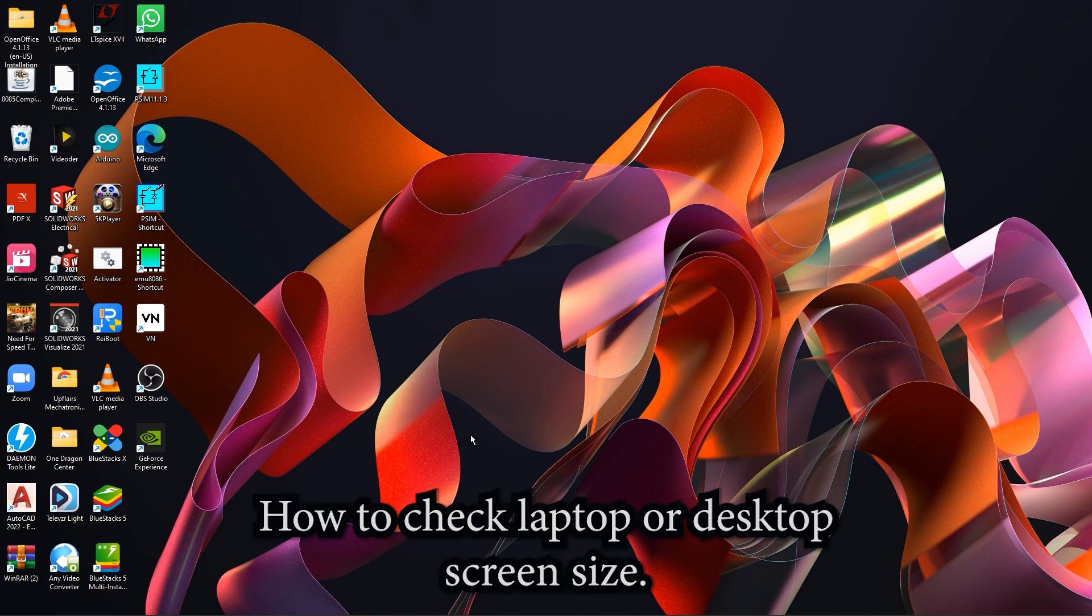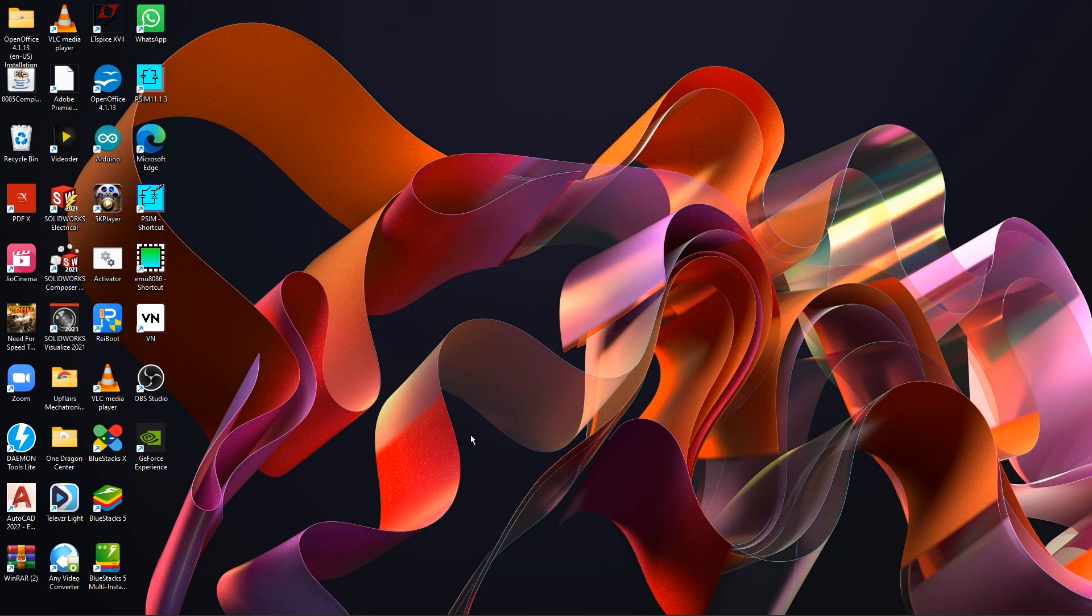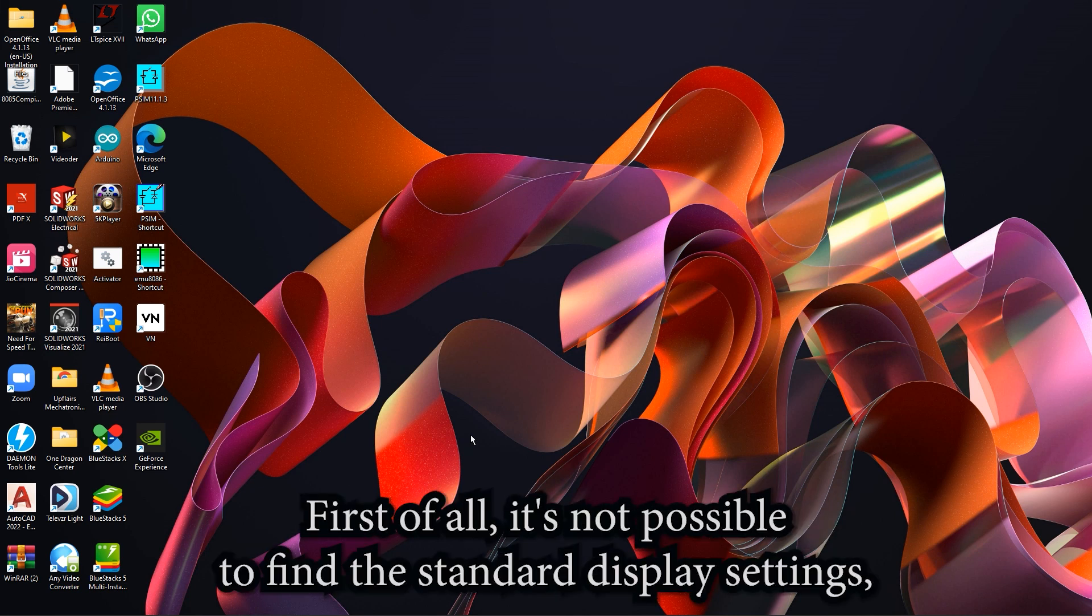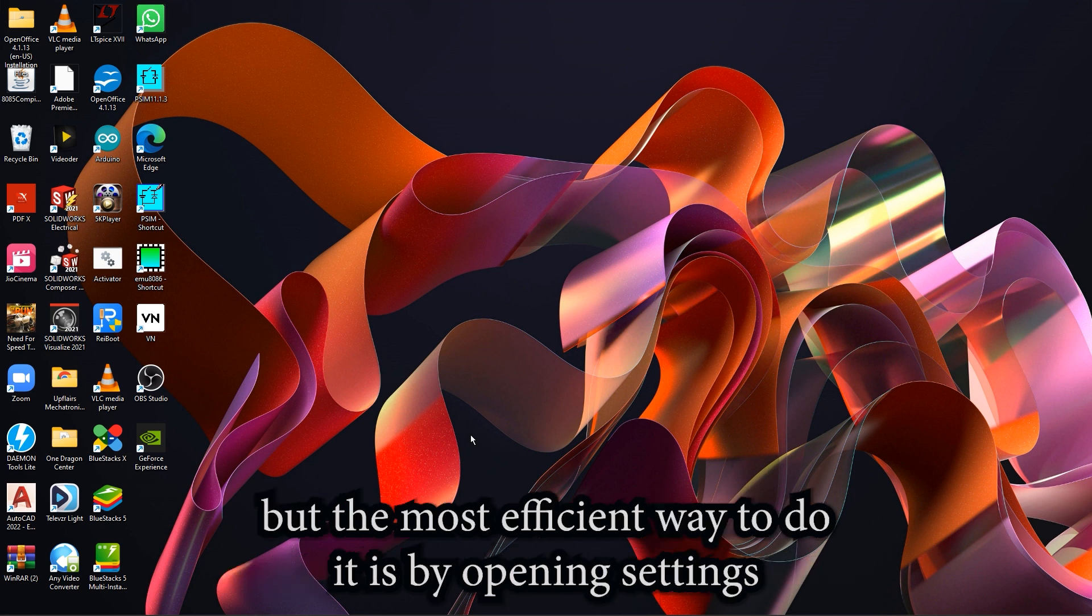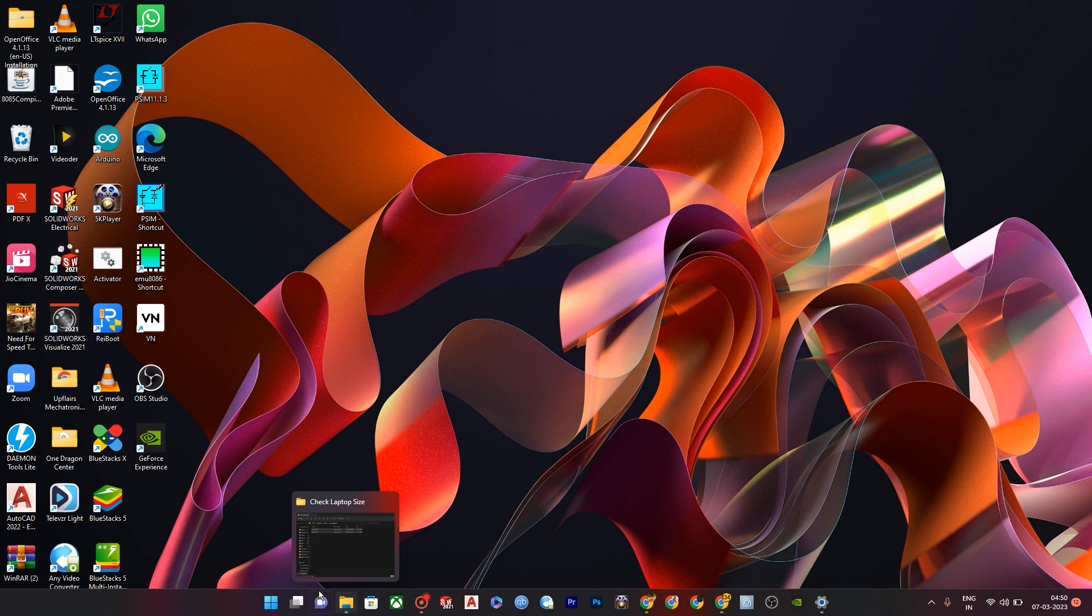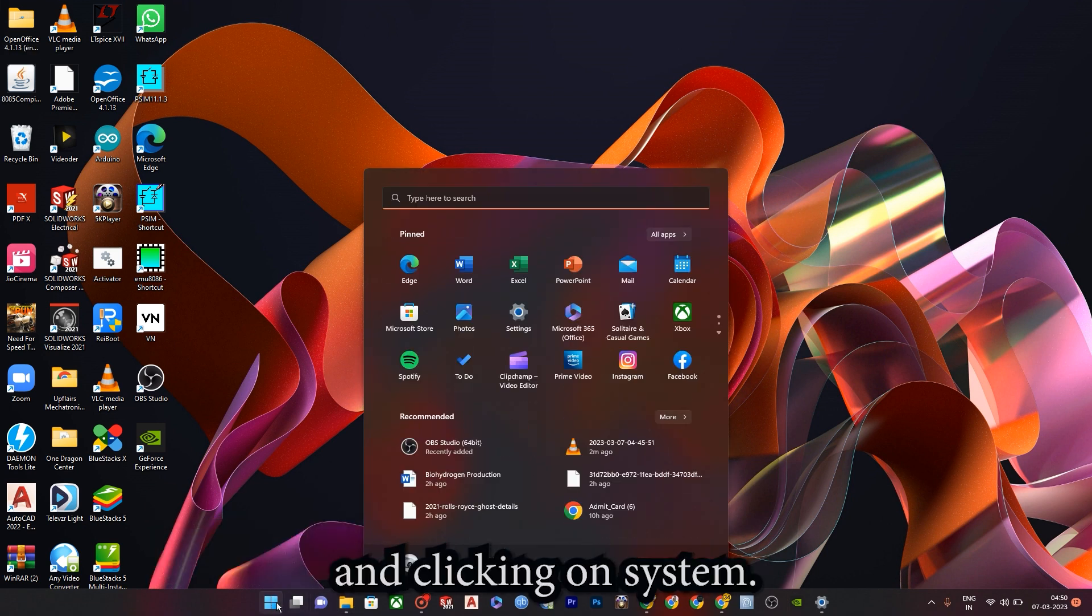How to Check Laptop or Desktop Screen Size. First of all, it's not possible to find it under the display settings, but the most efficient way to do it is by opening settings.